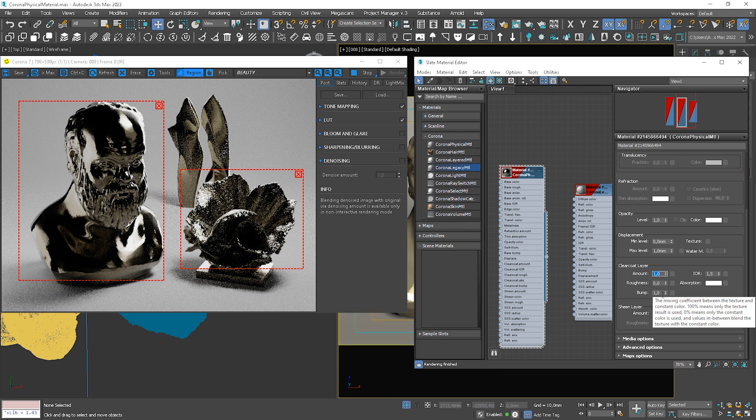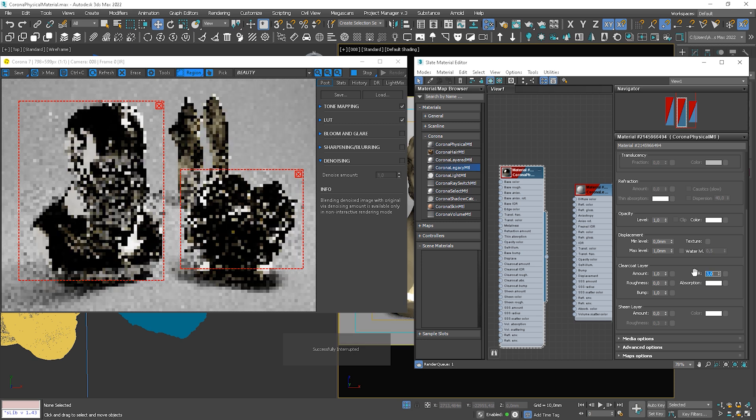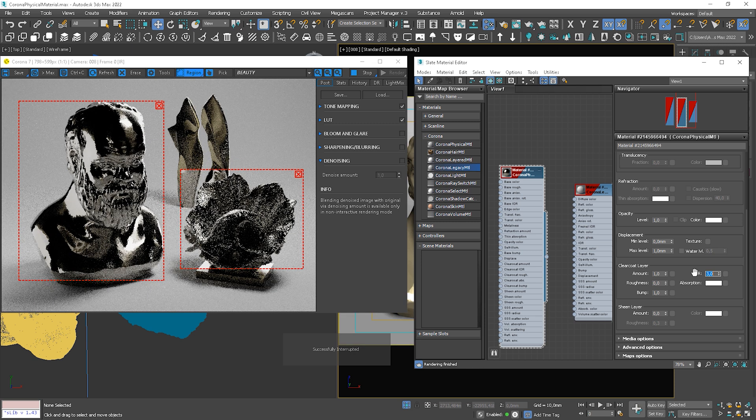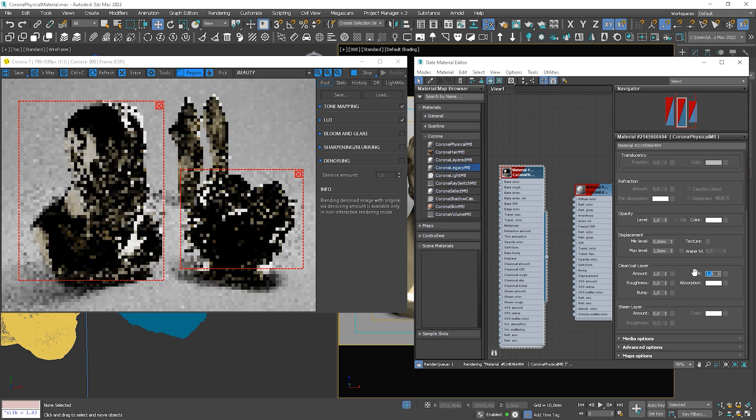We can choose an IOR that ranges from 1 to 3. So depending on the coat layer we create, we can change this value.